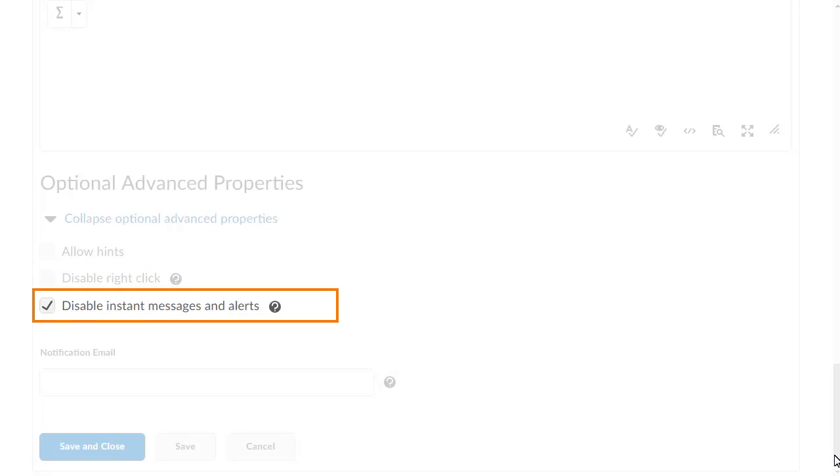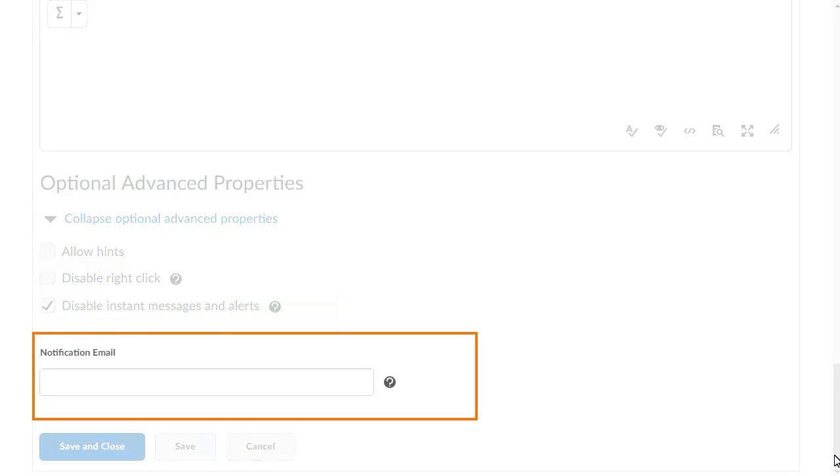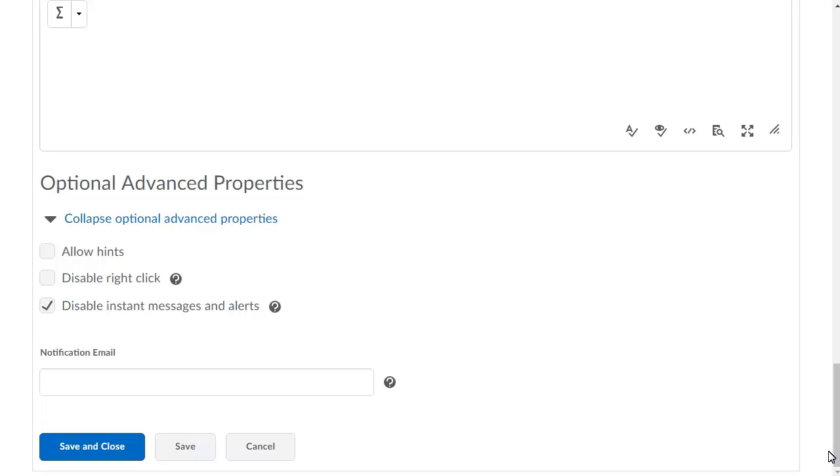Disable Instant Messages and Alerts removes user access to the Instant Messages tool and alerts if the quiz attempt is in progress. A Notification Email notifies the email addresses specified in the field each time a user completes a quiz attempt.